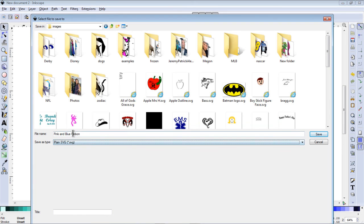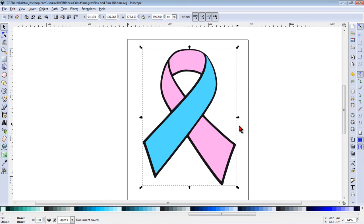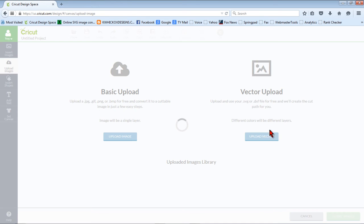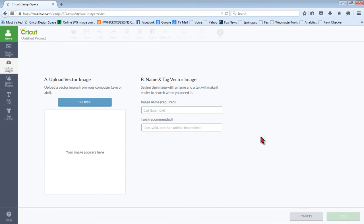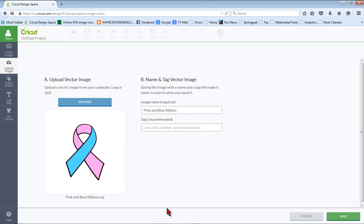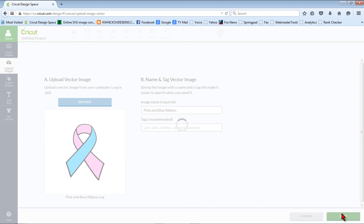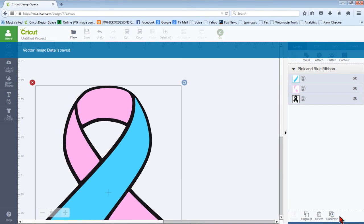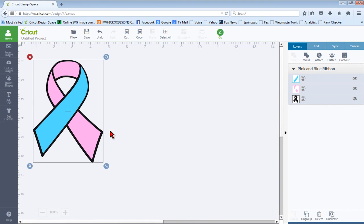Now we'll save this as a plain SVG file. And now we'll upload the image, choosing vector upload. As you can see our preview looks good. We'll save it and insert it into our project. And there's our image and our three layers as we would expect.